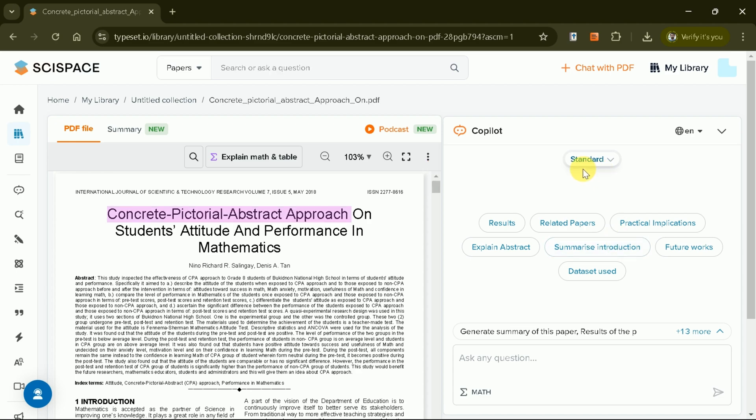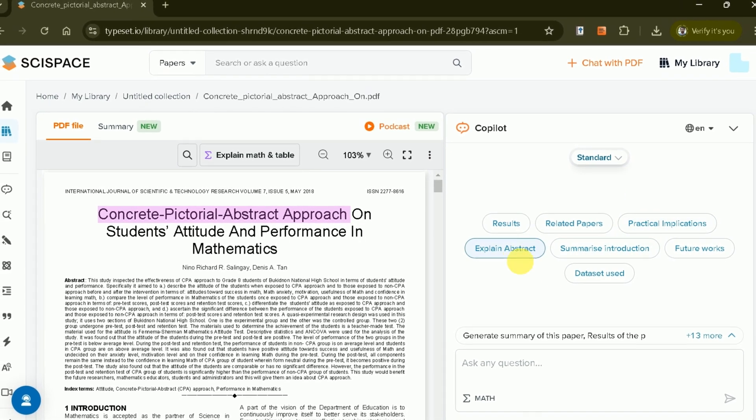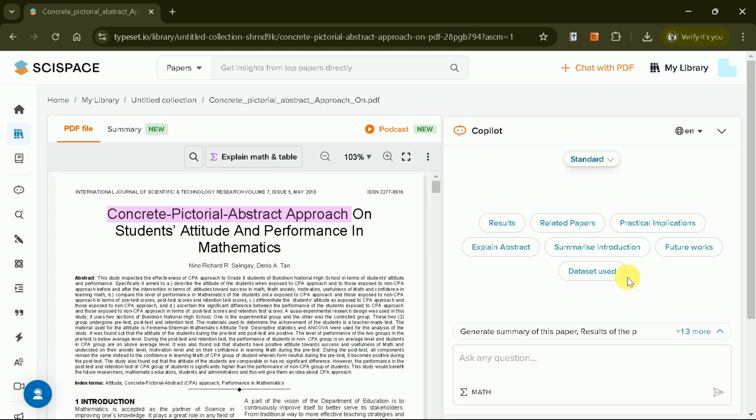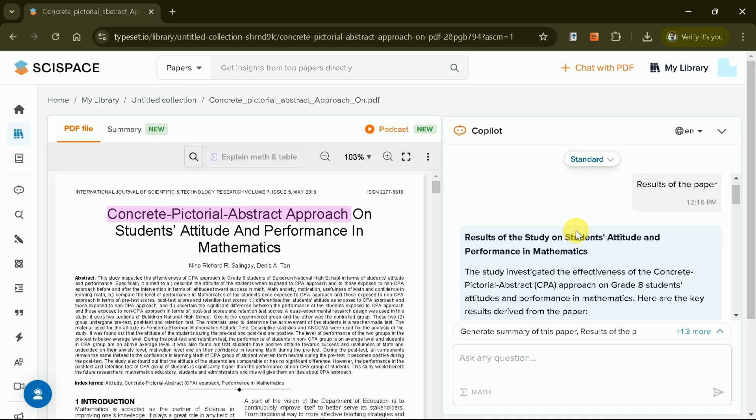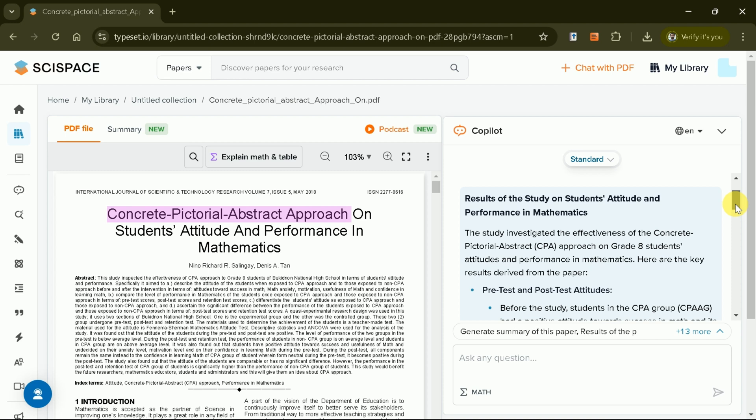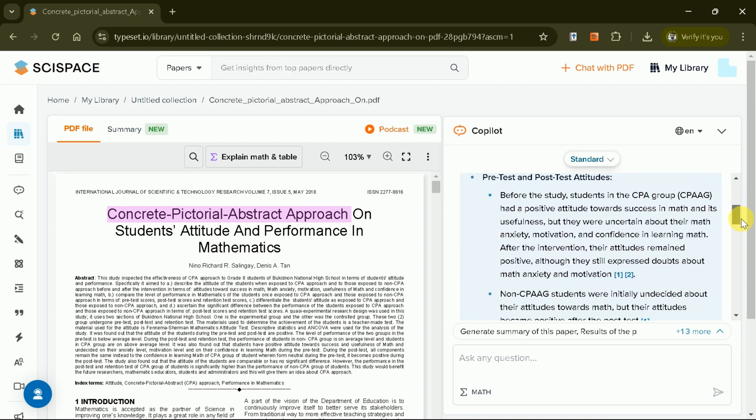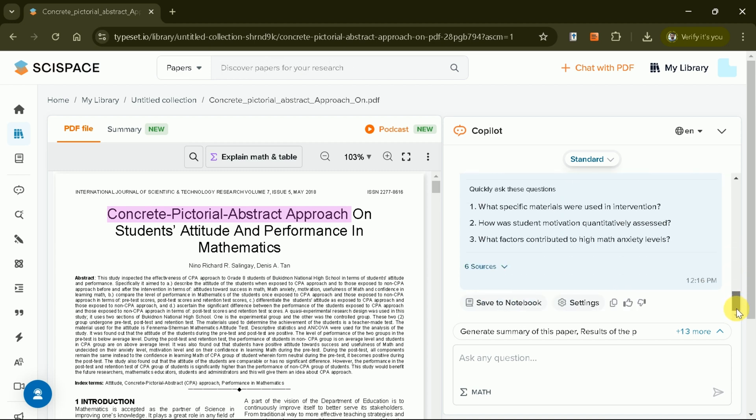For example, you can inquire about the study's results, methodology, or key insights. The tool instantly extracts relevant information, saving you the time and effort of reading lengthy papers manually. Let's use the predefined question this time about the study's results. In just a single click, you have all your information before you.